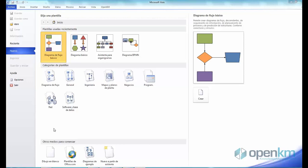In this video, we would like to show you how the OpenKM Microsoft add-in for Visio works.